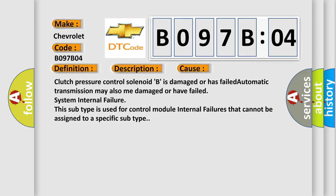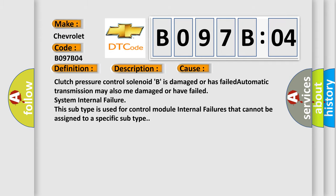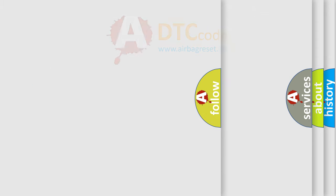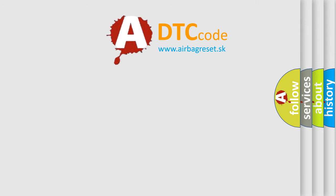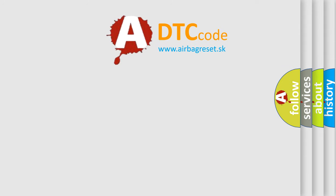This subtype is used for control module internal failures that cannot be assigned to a specific subtype. The Airbag Reset website aims to provide information in 52 languages. Thank you for your attention.